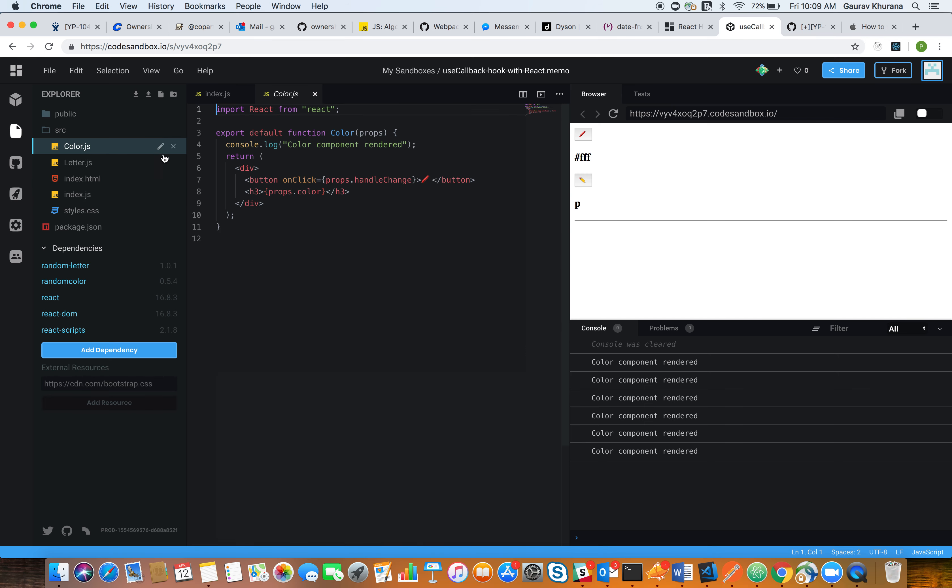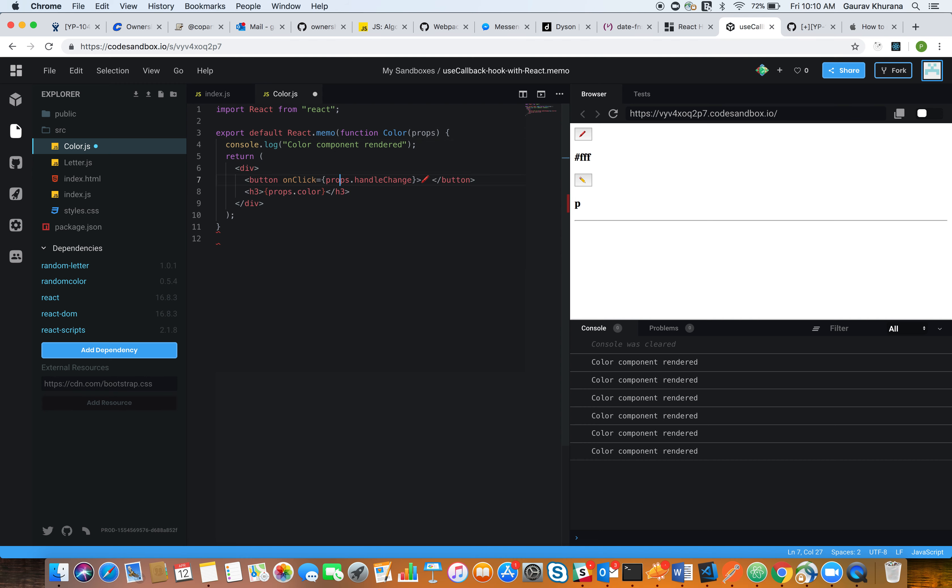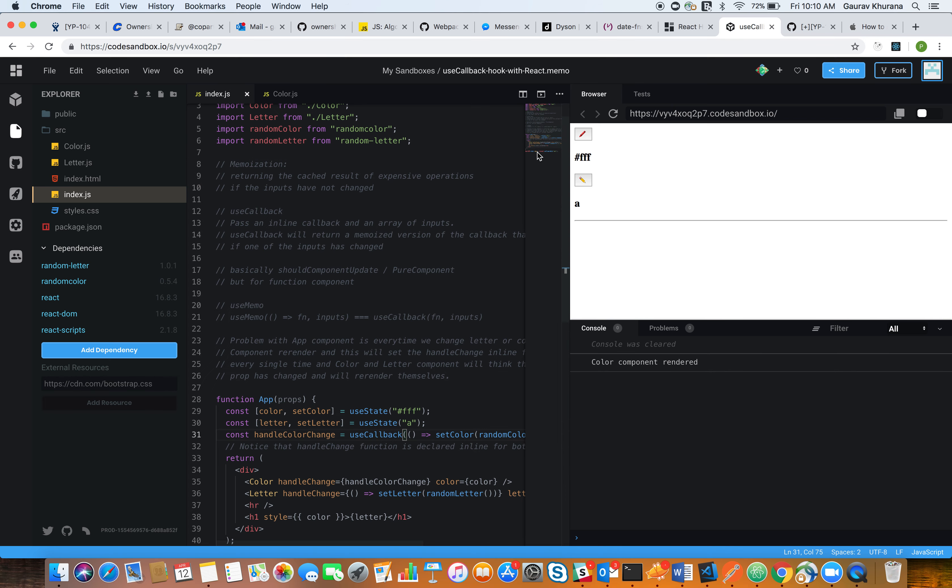So in order to better understand this, we'll use React.memo and wrap our component in React.memo. We rerun our application and try to change the letter, and we see the color component is not getting re-rendered.